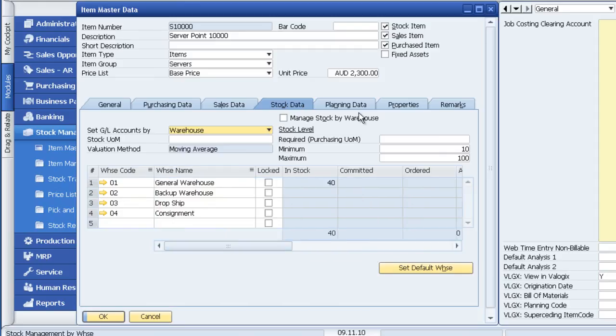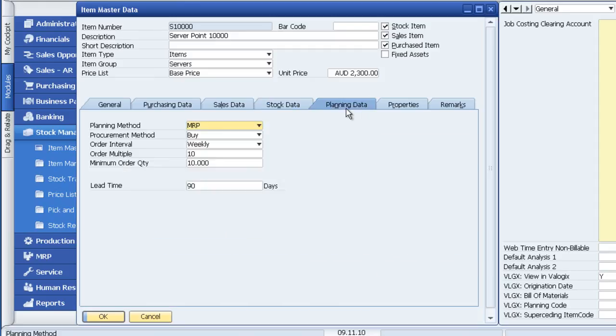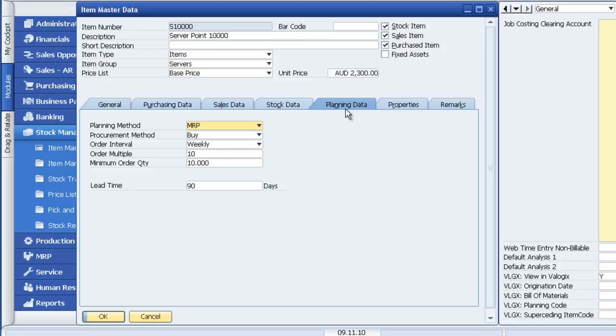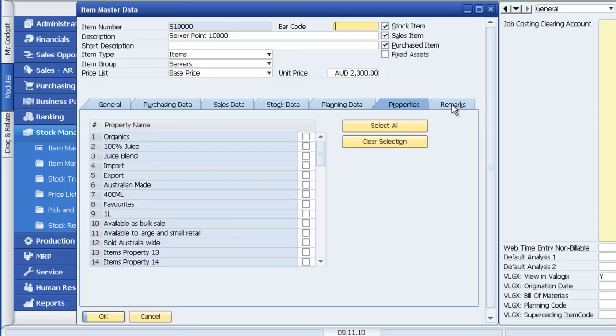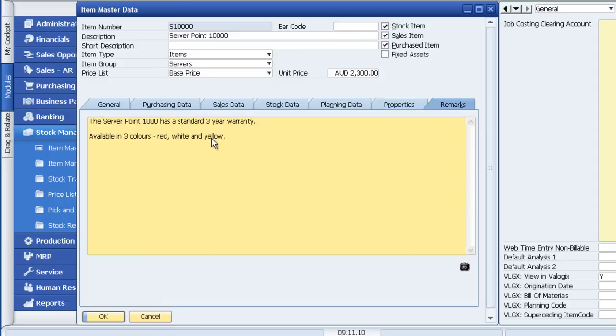What's the item cost? Planning data, the ability to look at what's the procurement method, it's buy, the order interval is usually weekly and minimum order quantity is usually 10, lead time 90 days. This information assists our purchasing team with regards to what they should purchase and when. Again, as we saw earlier in the system, the ability to have multiple properties against an item and of course remarks.